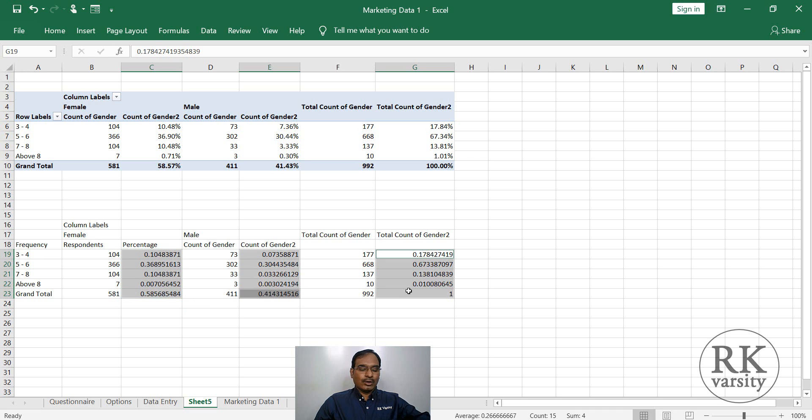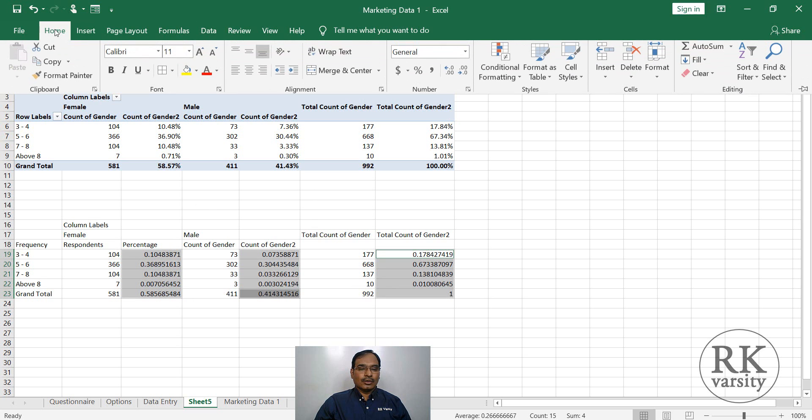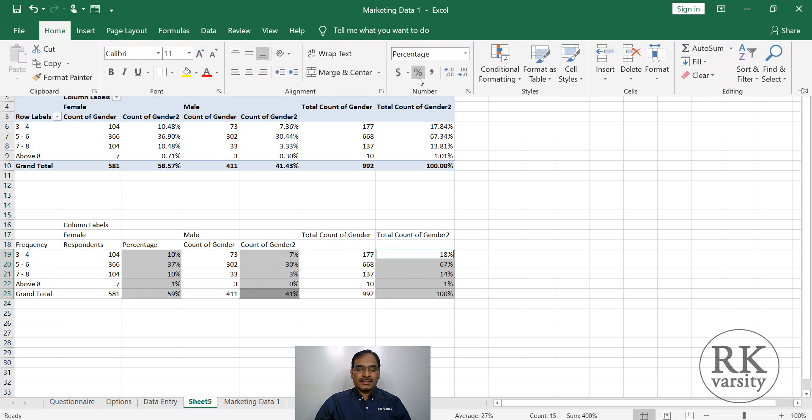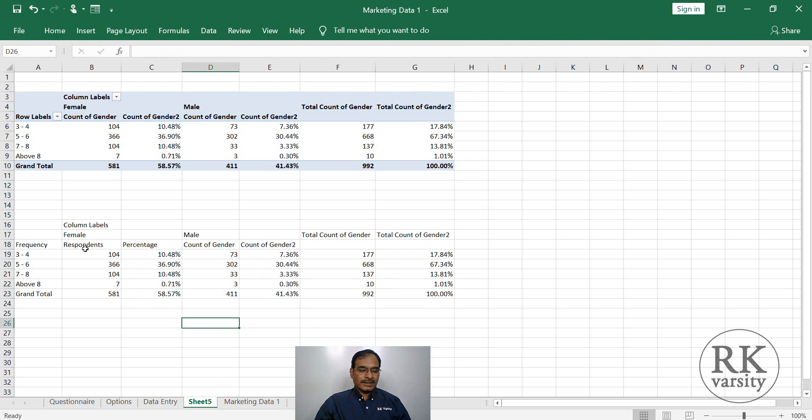By holding a control key, you can select each column separately. Then home, percentage, then two decimal values. Percentages has been calculated.